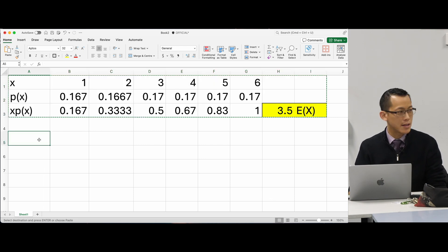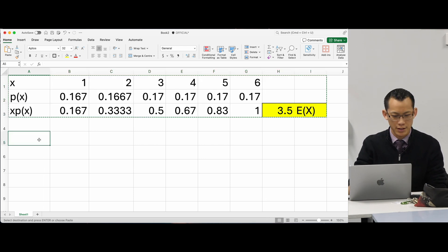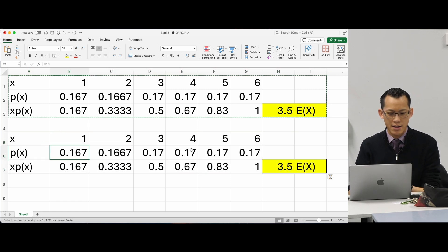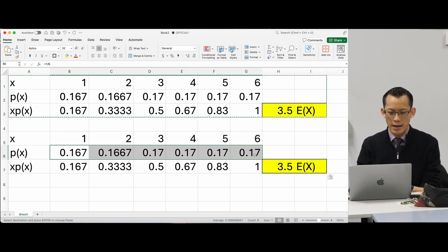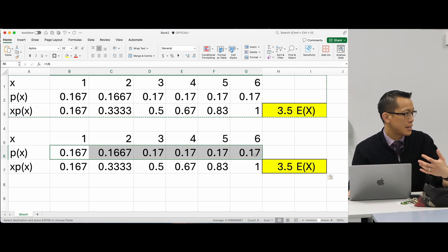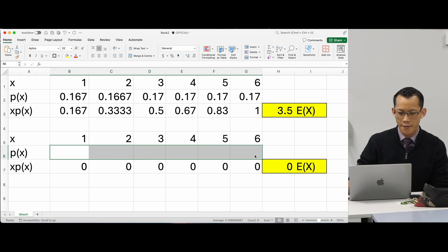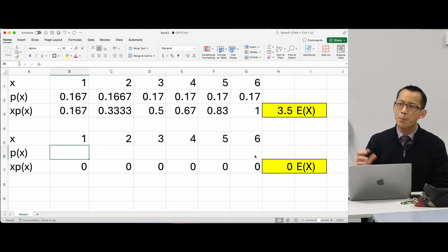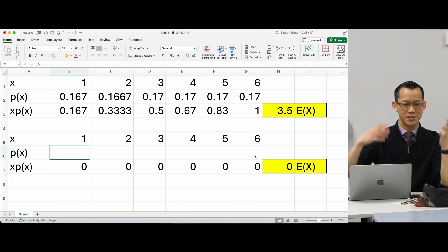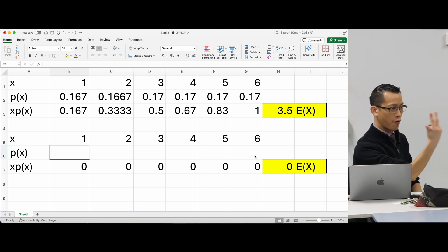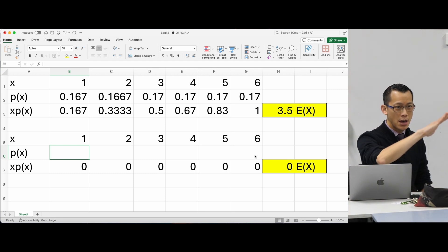I want to be able to see this and a new version of the probability distribution down below. So I've just pasted it underneath, and then what I want to do is, instead of having a fair die, I want to imagine a die that is not fair.